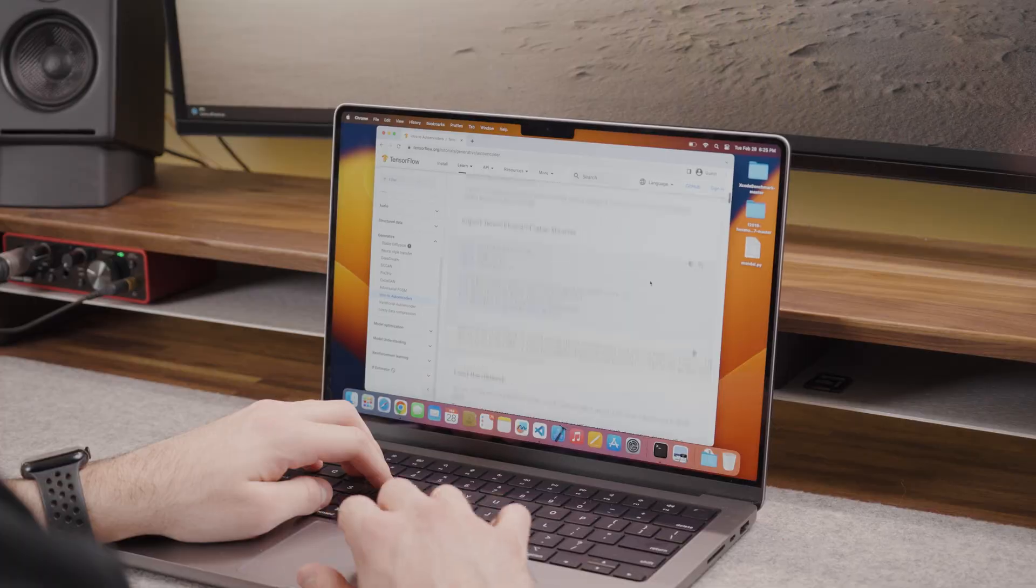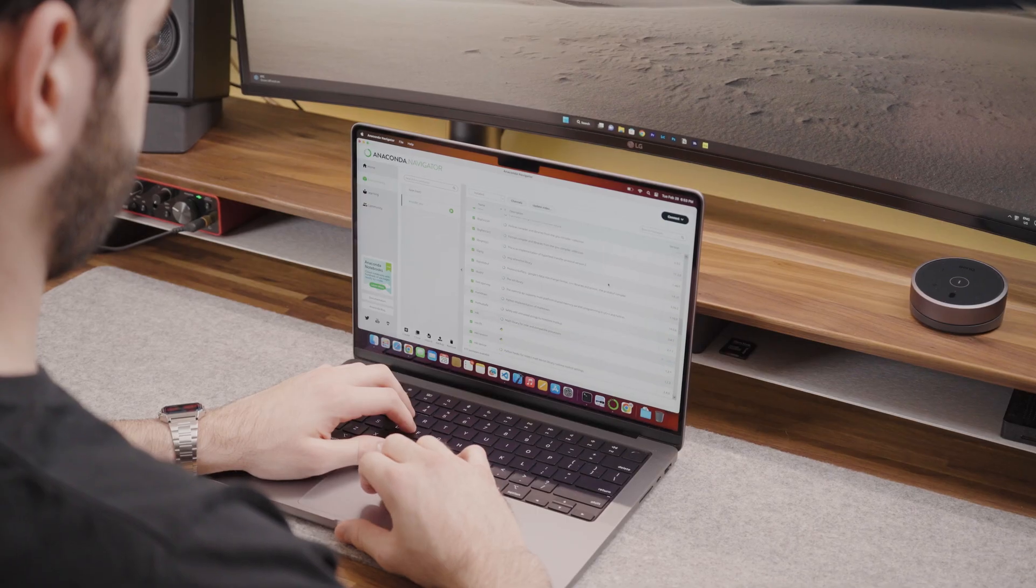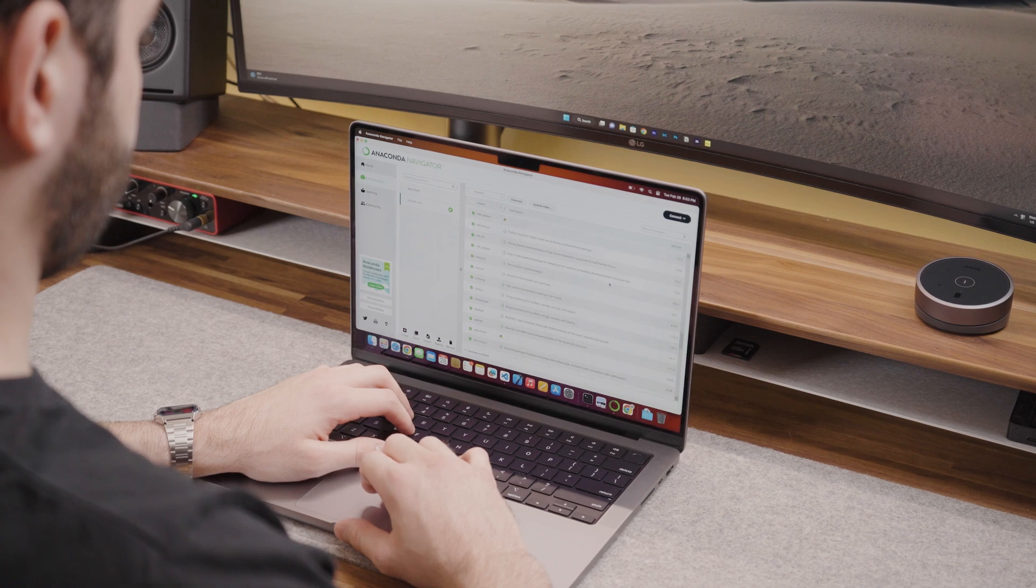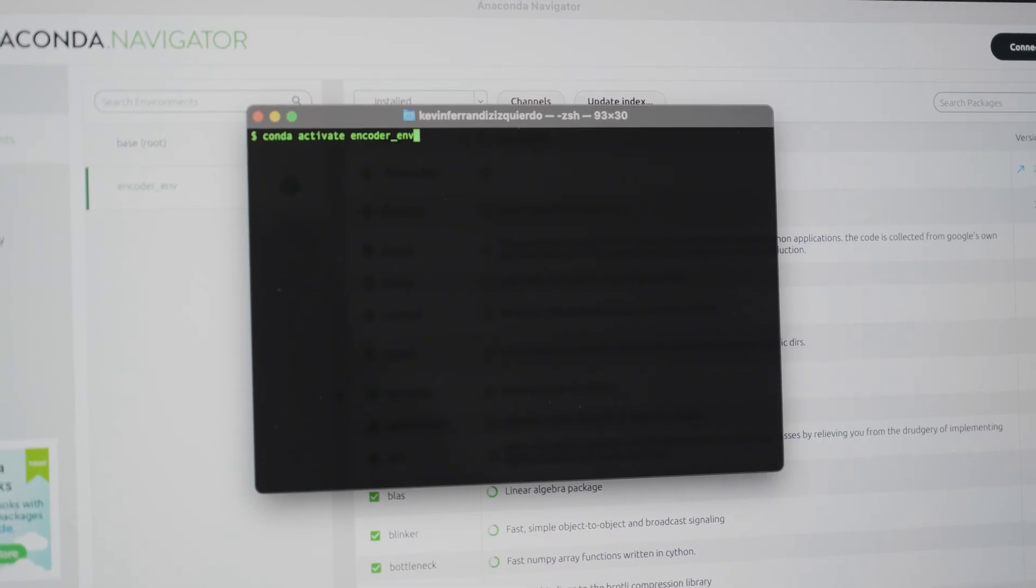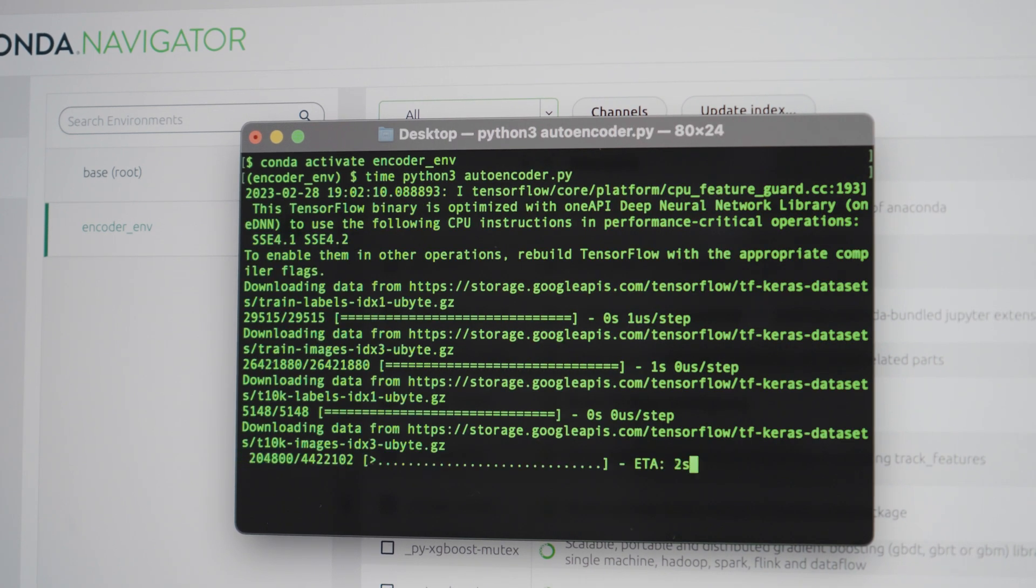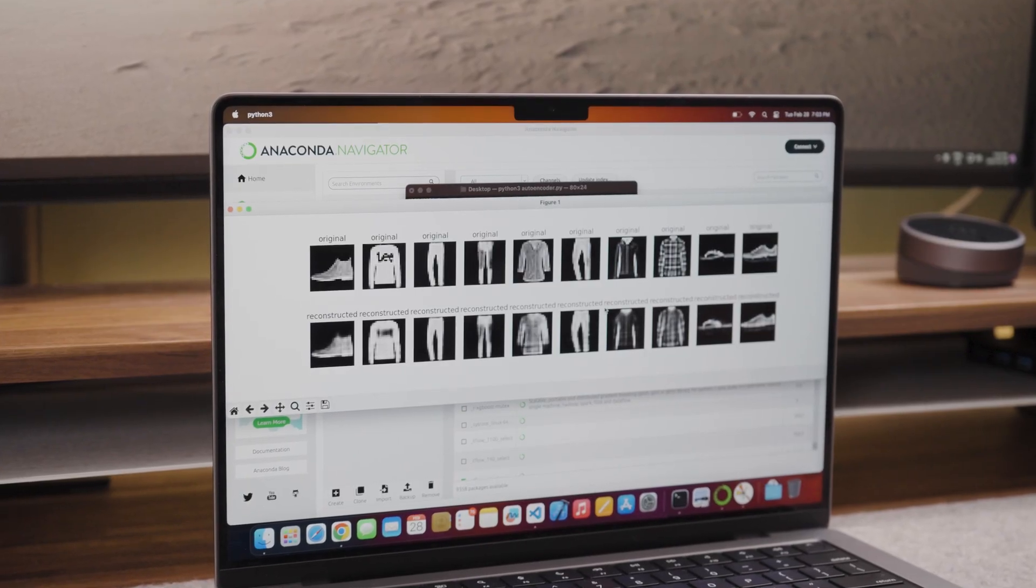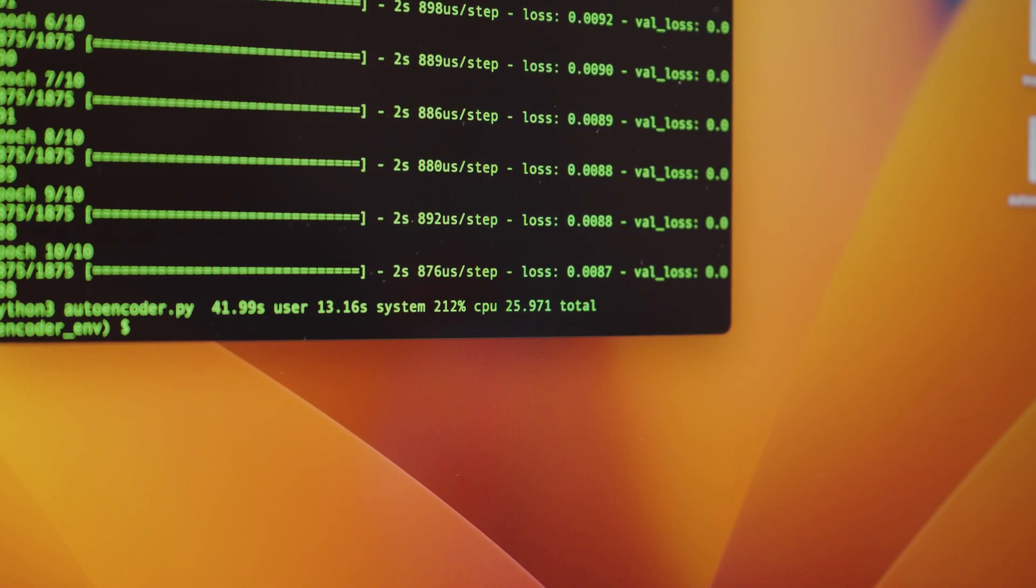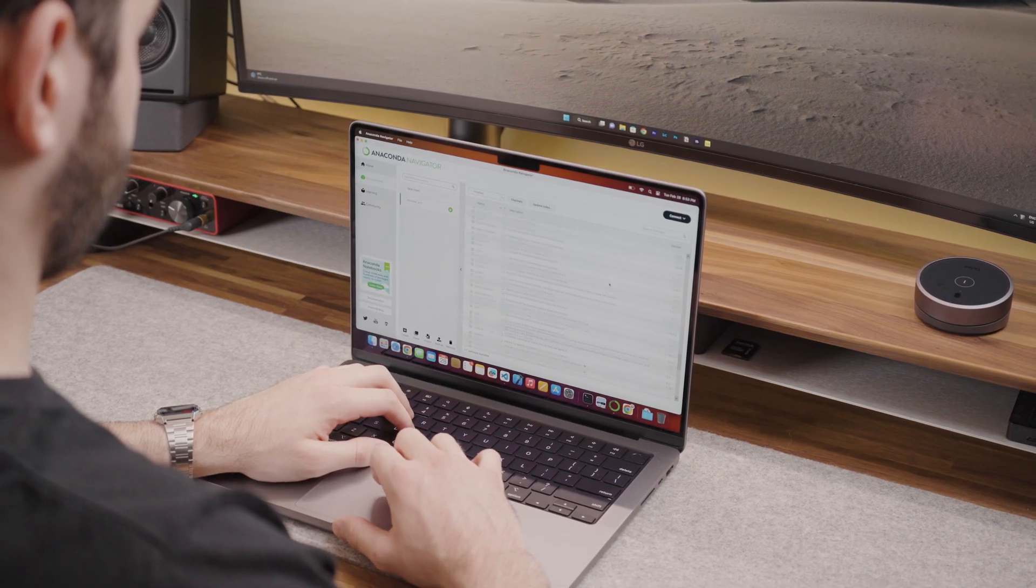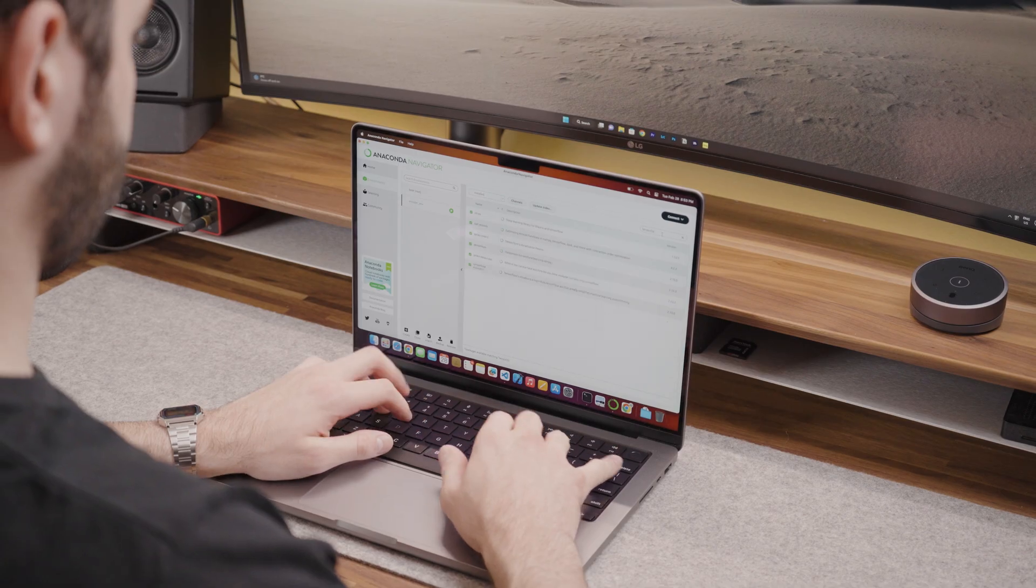Next, I wanted to run the TensorFlow auto encoder. I set up the development environment using Anaconda and was ready to run the test. The auto encoder ran the 10 input images and it took the neural network only 26 seconds to reconstruct these images. In comparison the 13 inch M2 MacBook Pro did it in 1 minute and 12 seconds. This is a very big difference.